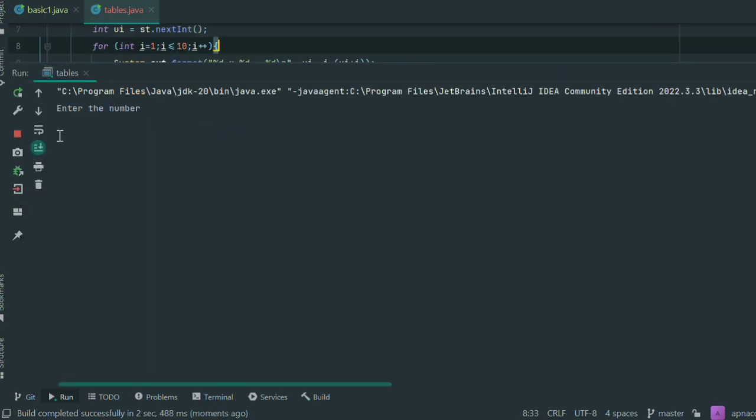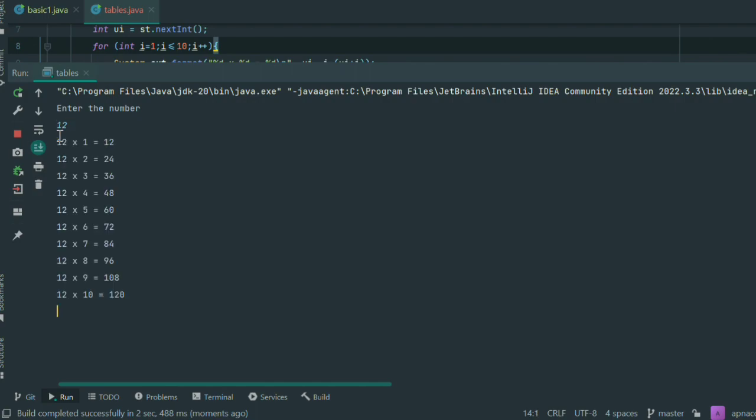Successfully running. We enter the number 12 and press. There is the table of 12, but our program ends after one time.